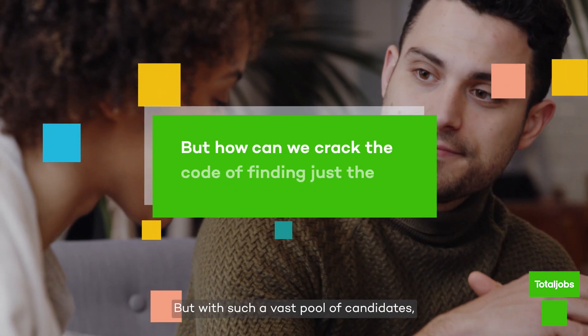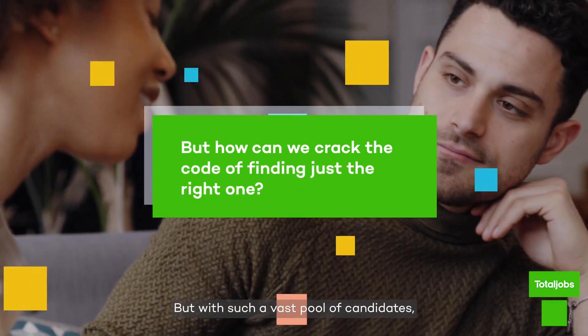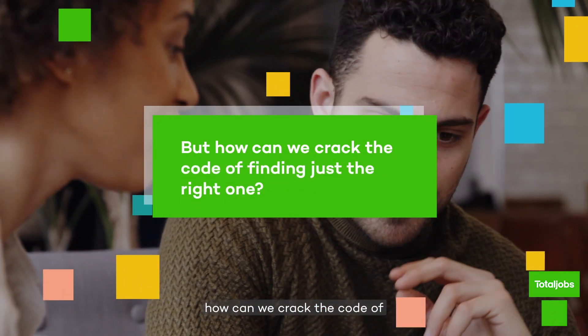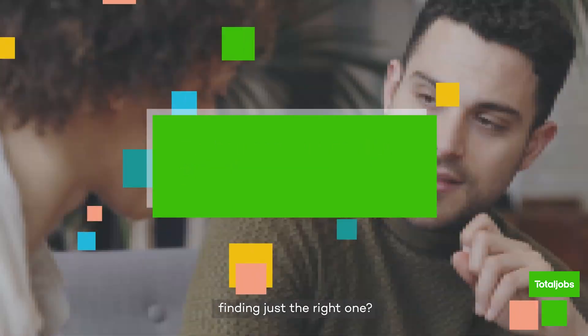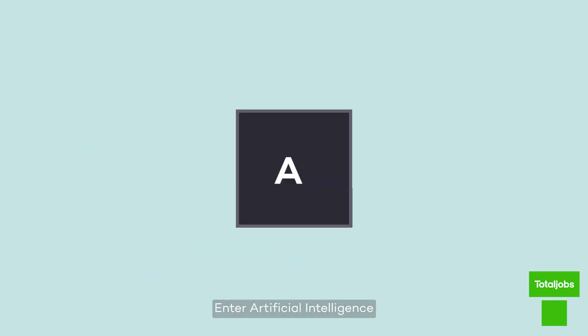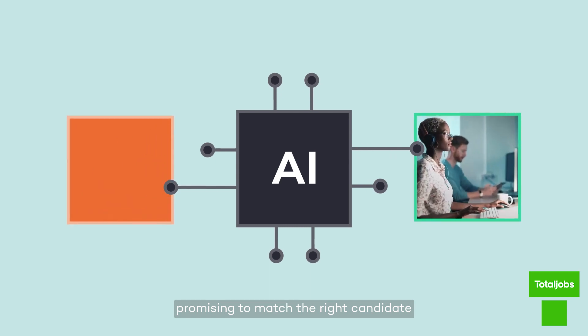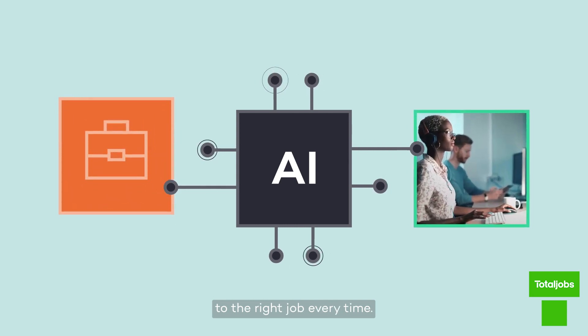But with such a vast pool of candidates, how can we crack the code of finding just the right one? Enter artificial intelligence, promising to match the right candidate to the right job every time.